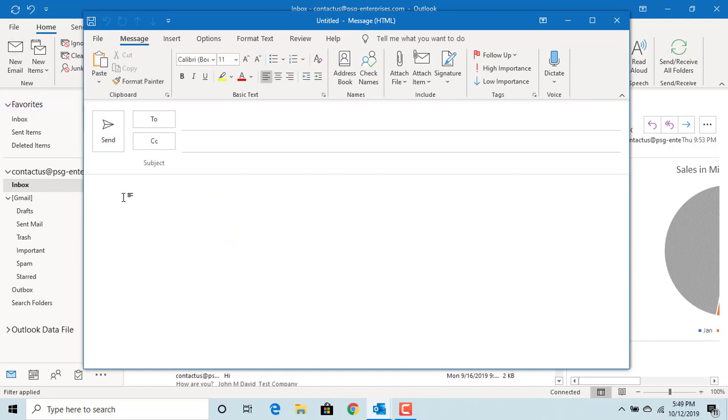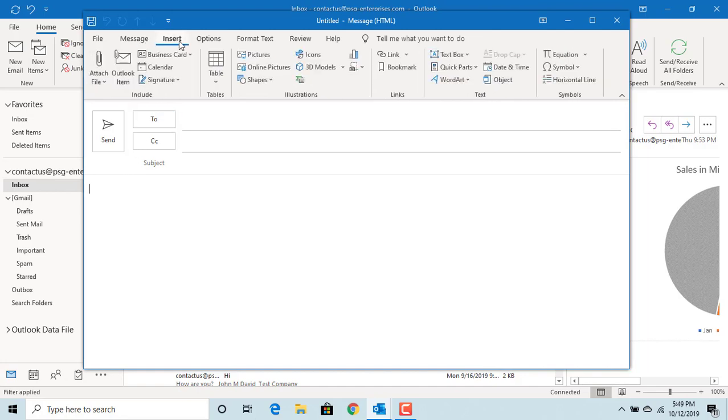To insert symbols and special characters, click on Insert. Click on Symbol.